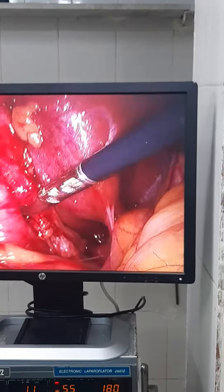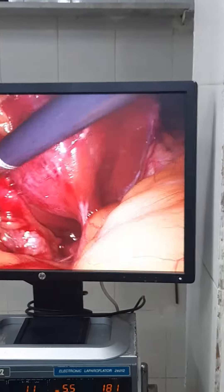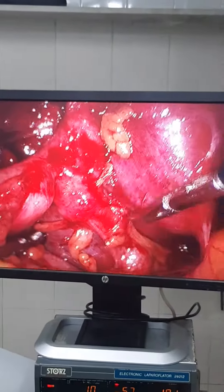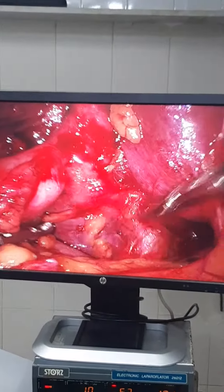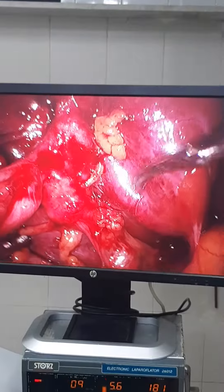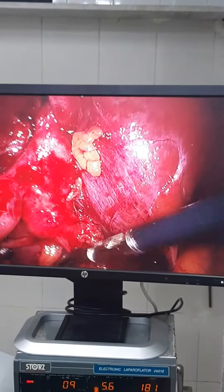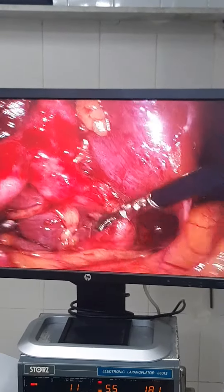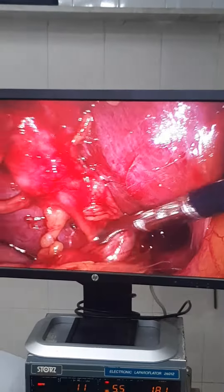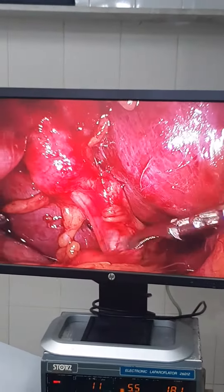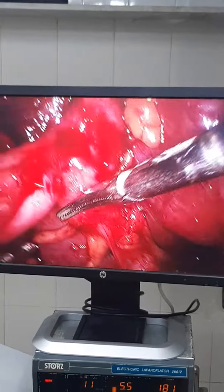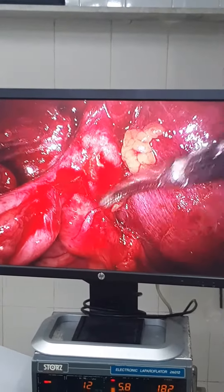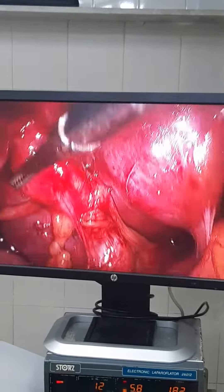This is the gallbladder here — contracted gallbladder. This is segment four, this is the neck of the gallbladder here, and the porta hepatis is here. Here, this is the neck of the gallbladder.